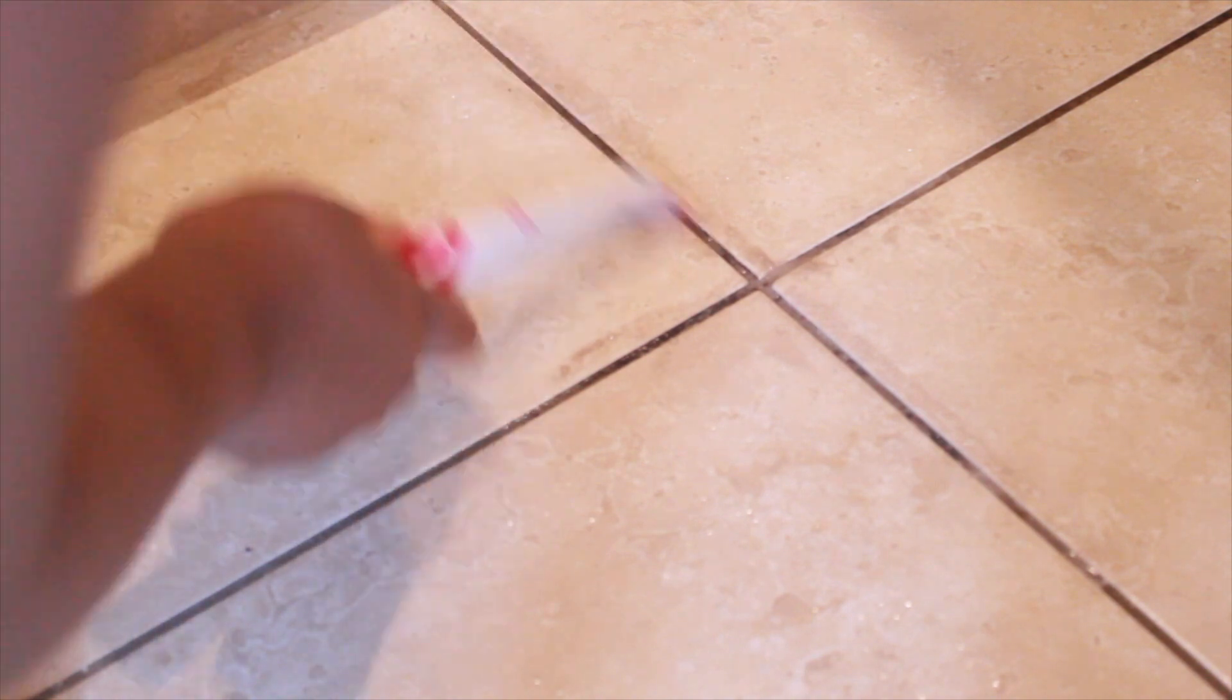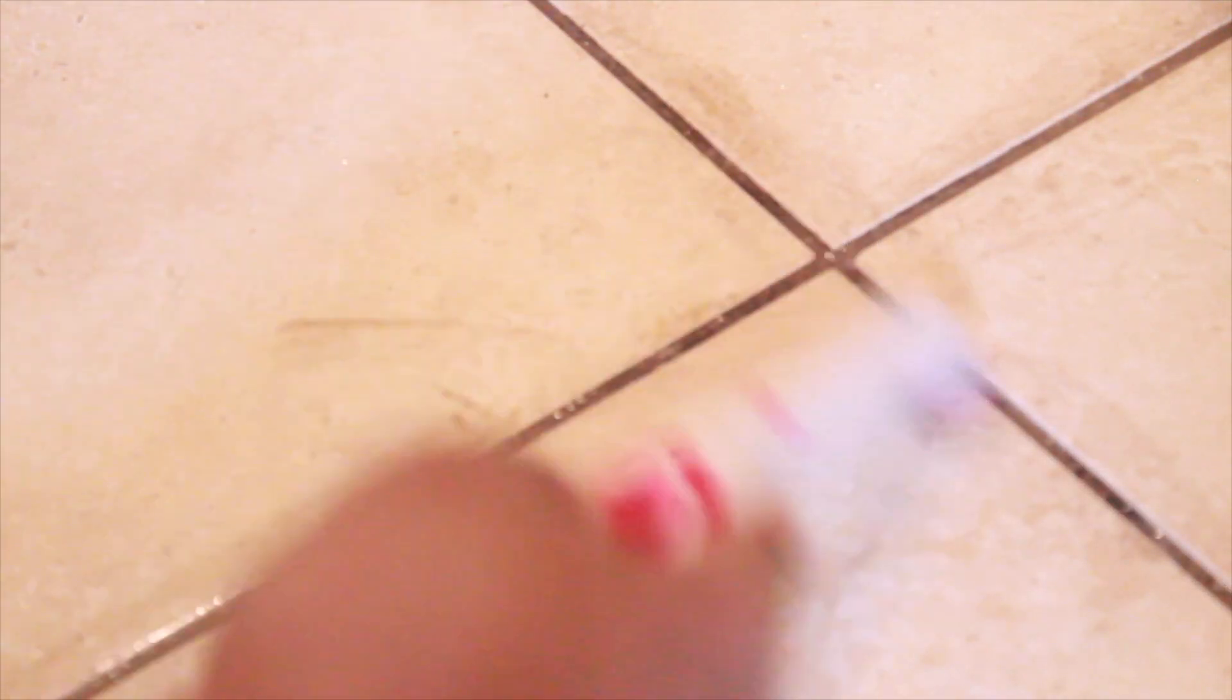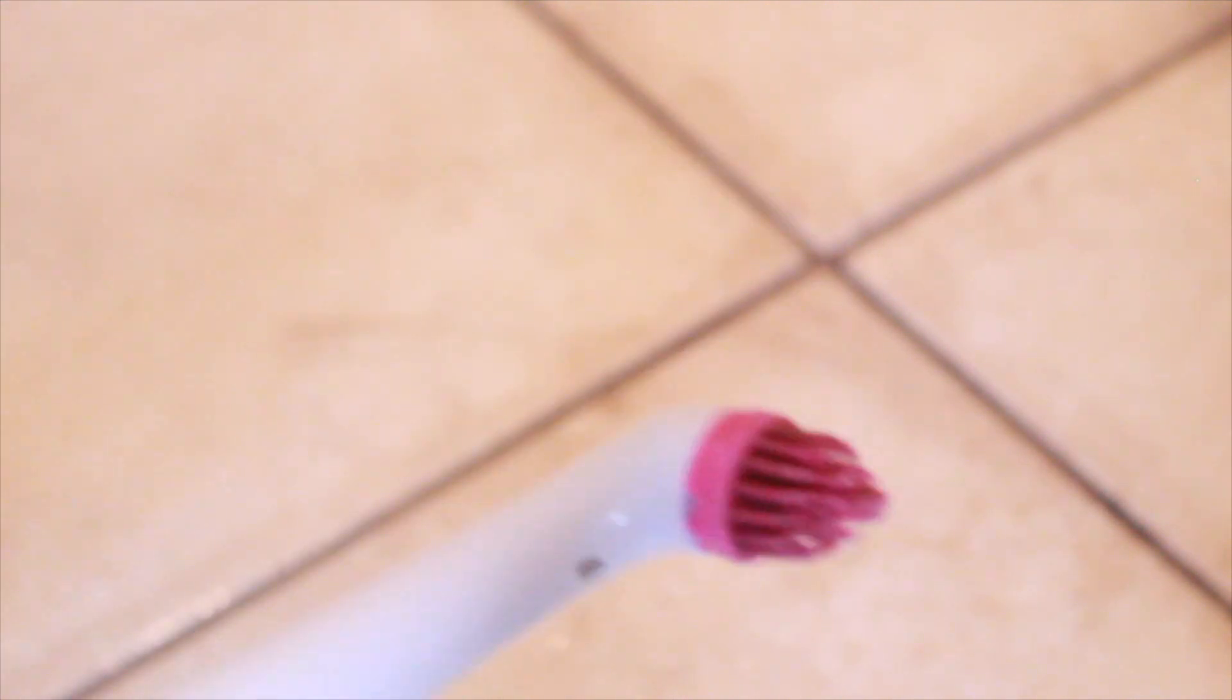The Sonic Scrubber for me is the best thing ever, especially when it comes to cleaning. Compared to using a normal cleaning toothbrush, this makes the job a lot faster. I've collected quite a bit of dirt on that, so I'm just going to wipe it off.